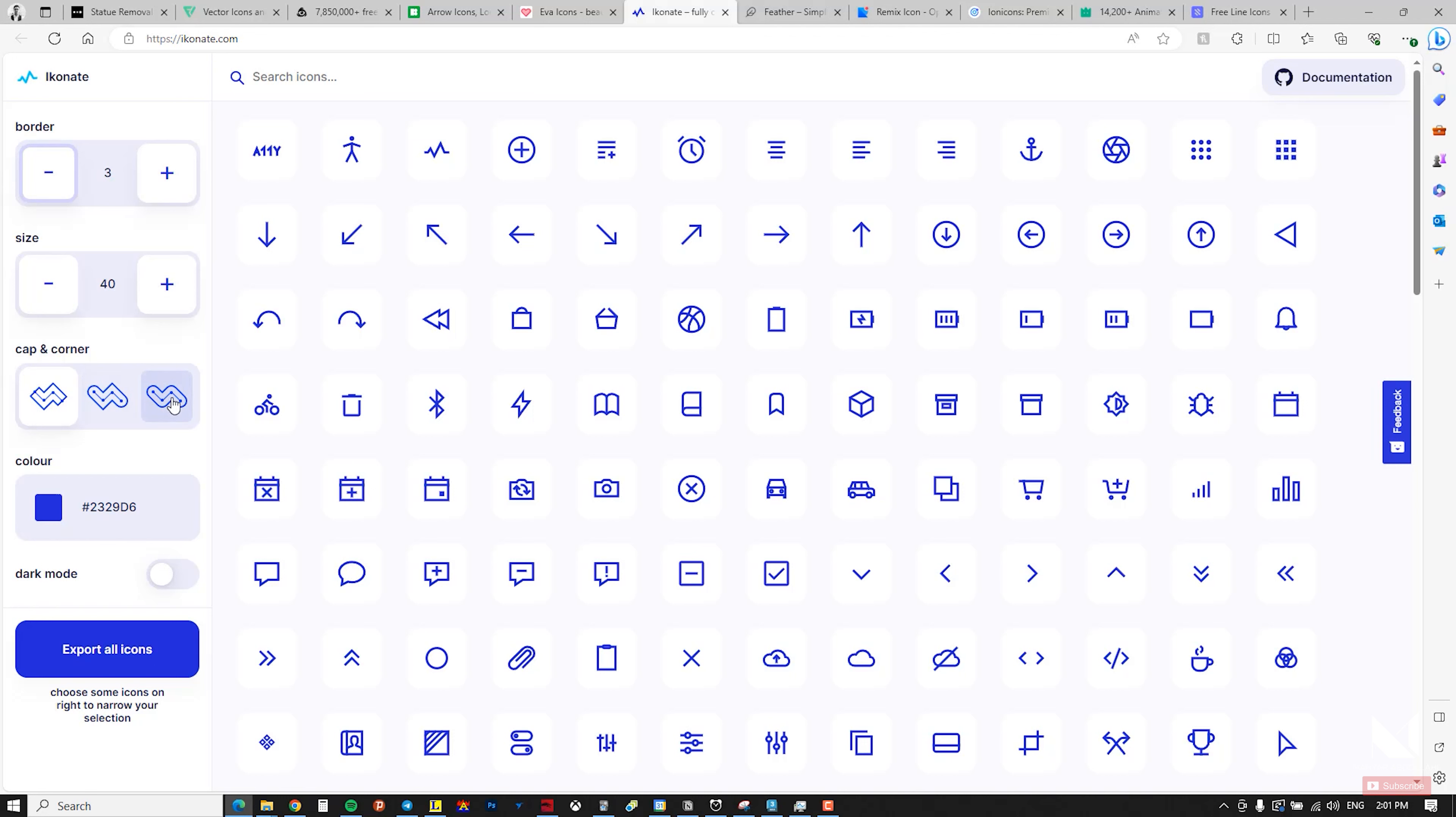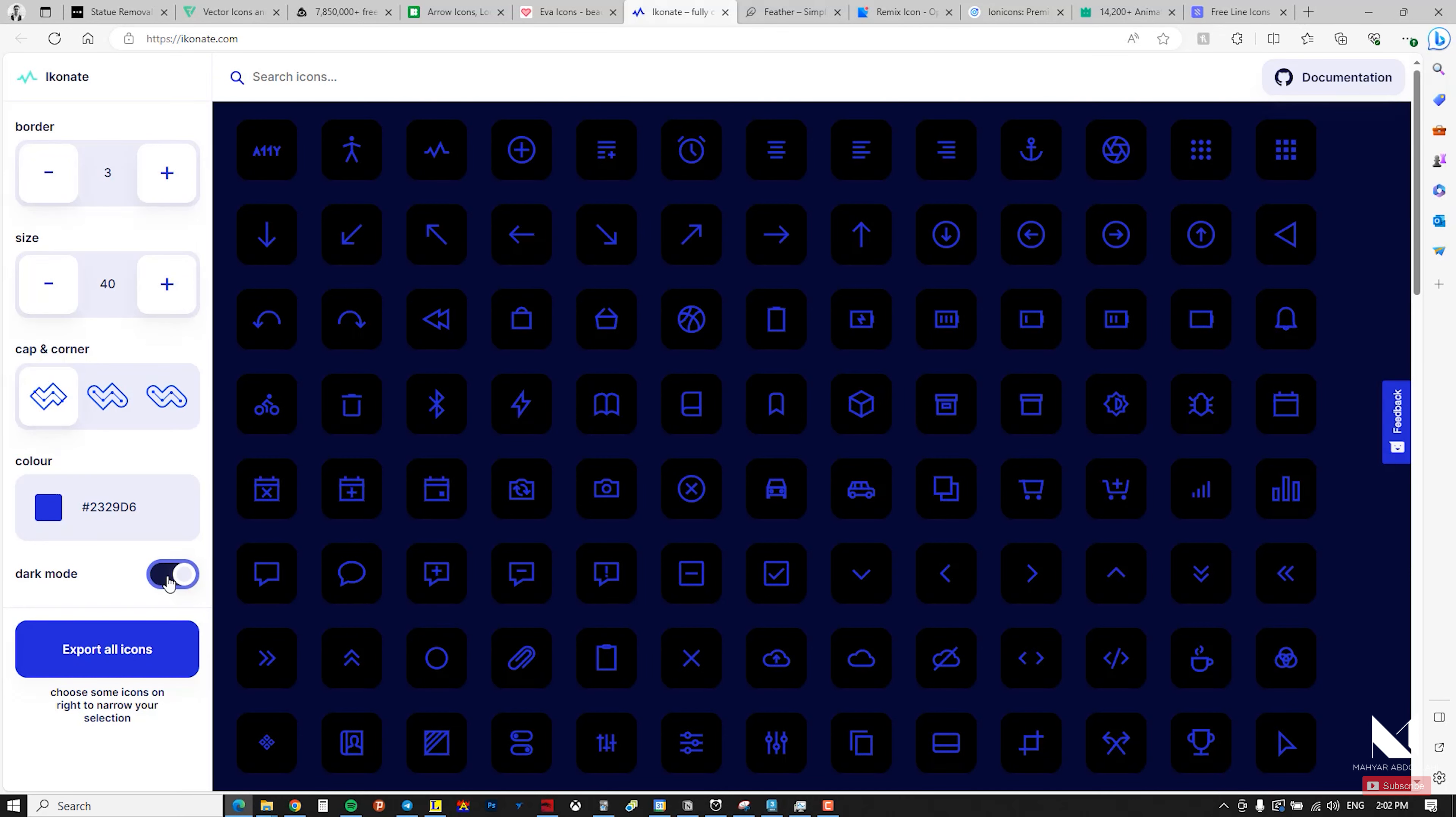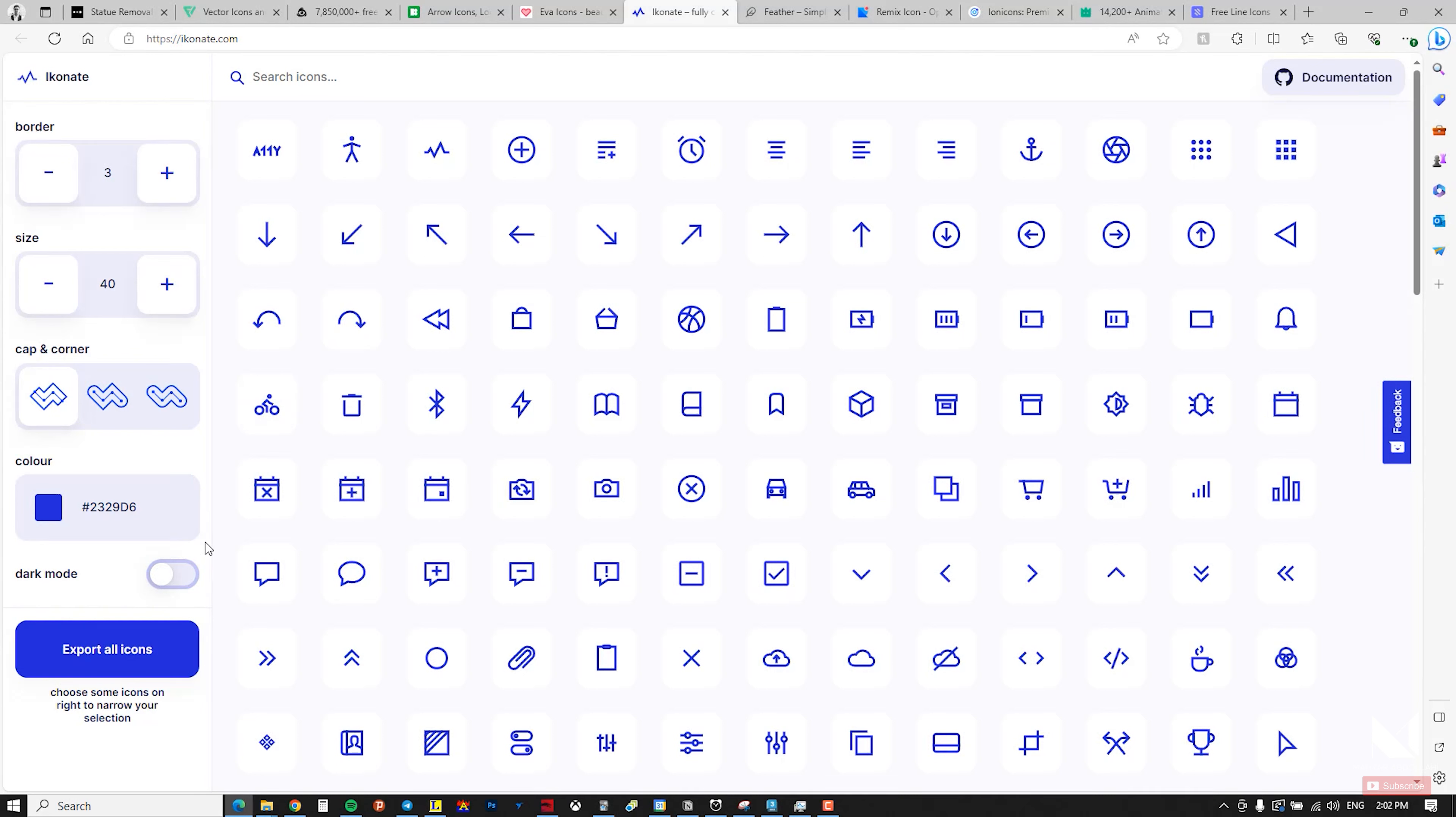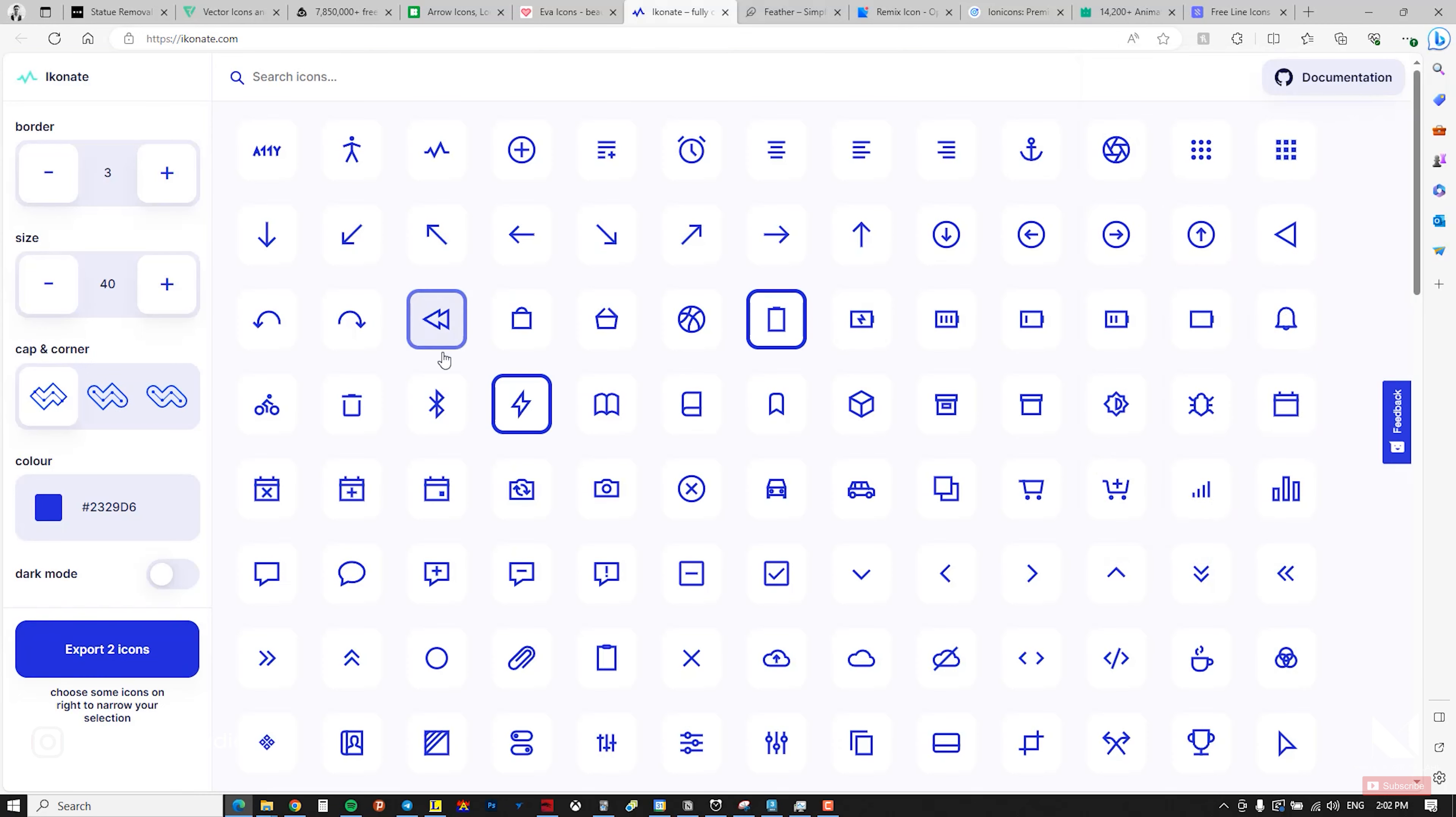You can also fine-tune the colors by entering the color code, and the icons will automatically update. There's also a dark mode feature for comparison if your website or project has a dark color format or dark background. It's really great. To download, you can select the icons you want, for example these three, and export them. Now I select three of them and it exports as a file. It's really a fantastic site and I really recommend using this site.